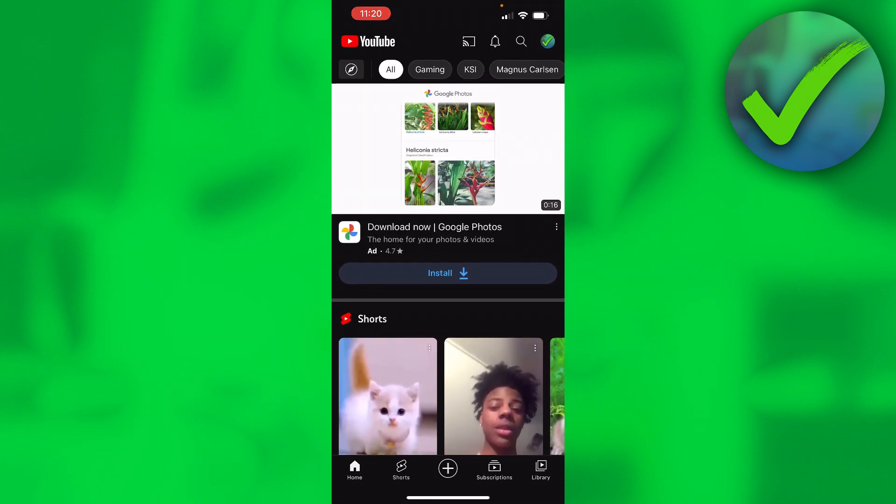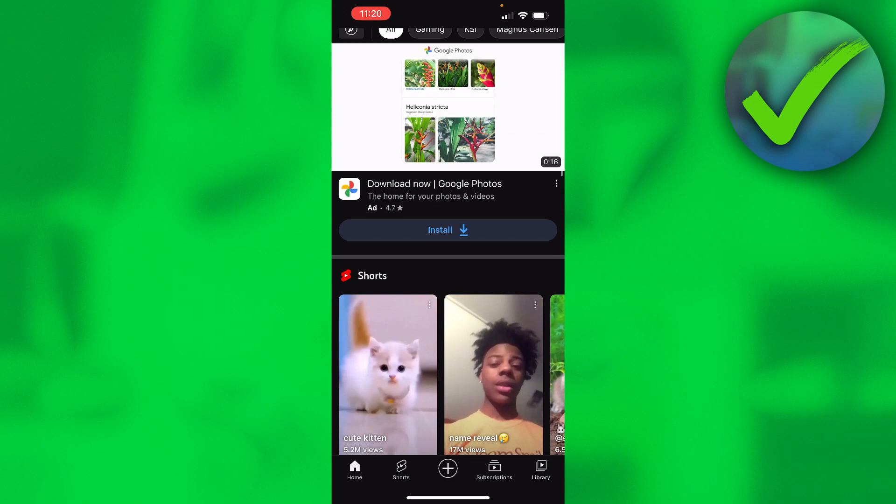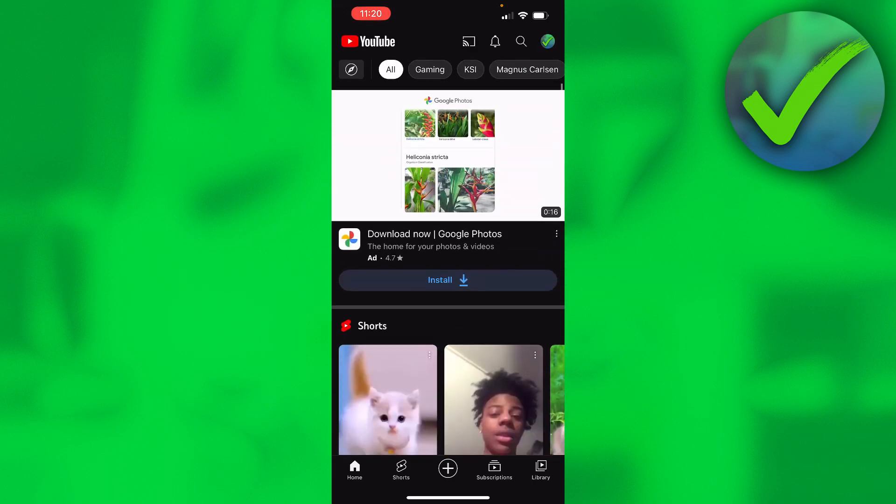...for a bit and then it disappeared, but for others it still works. If you look it up on YouTube, you can see that a lot of people have it but not everyone.